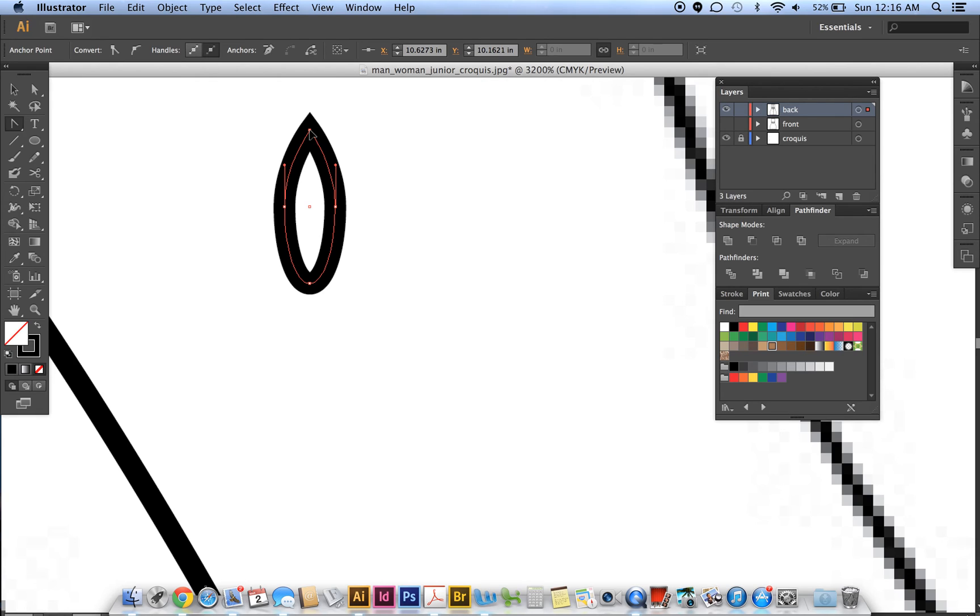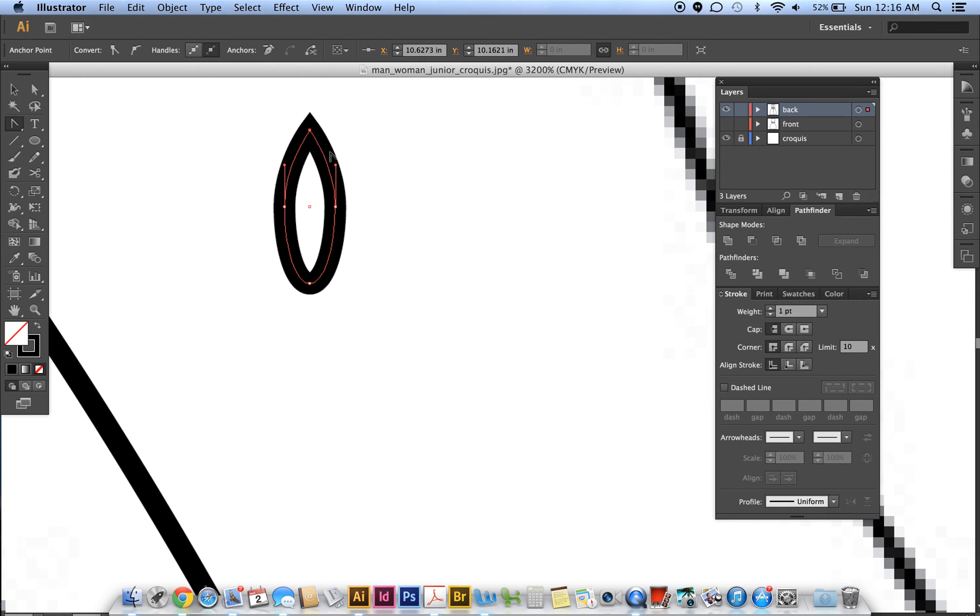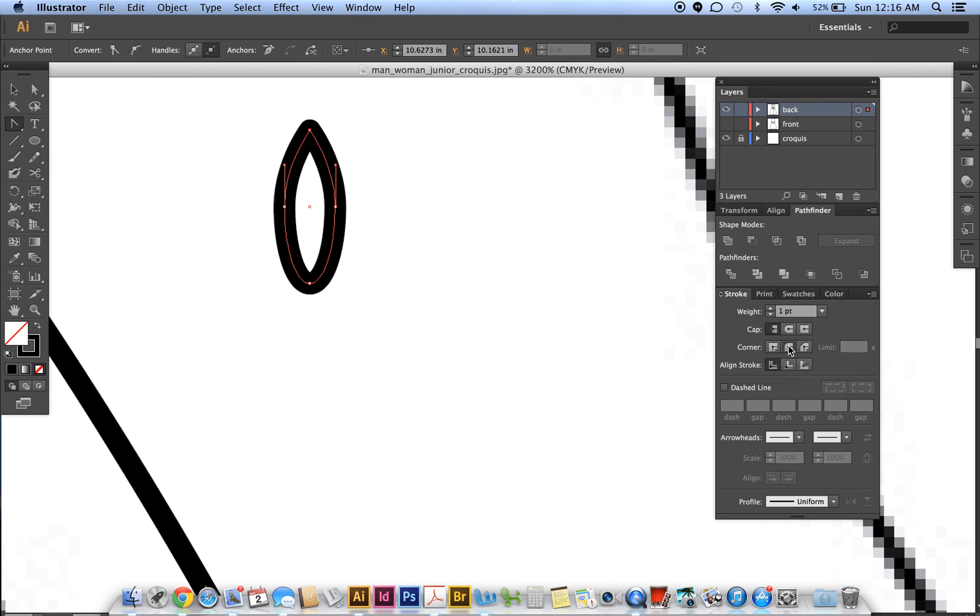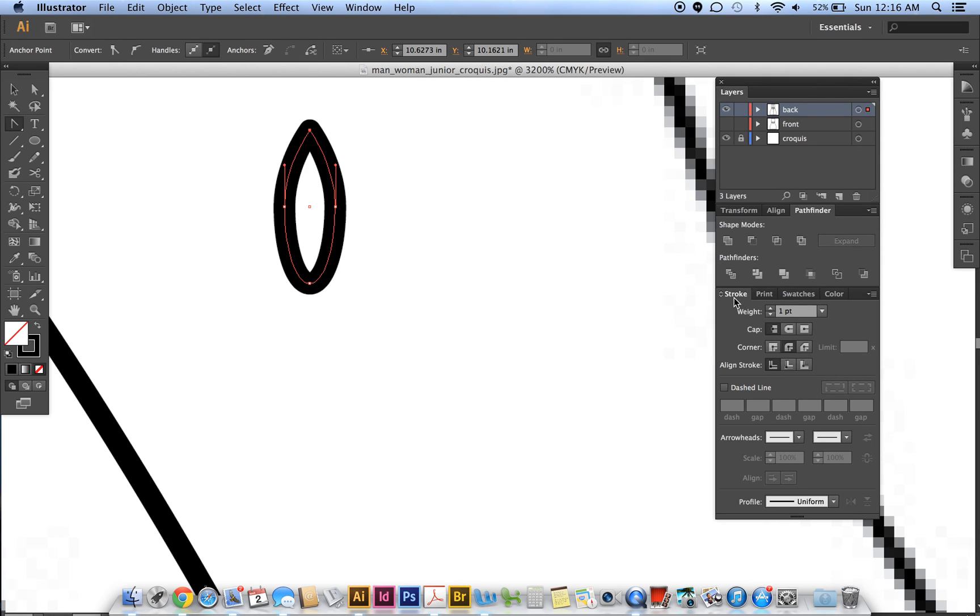And then to make that a nicer pointed, I guess nicer end, you go to your stroke and then this one, round join. Okay, so I don't know if you notice that, but it did change. Here's the difference: it's pointed and then it's slightly softer. If you don't see this entire menu on your stroke, then you probably have your options hidden.